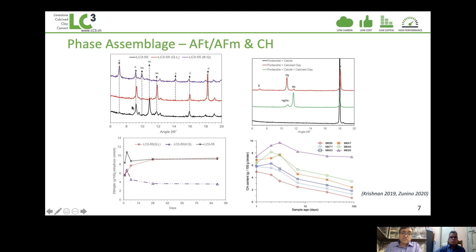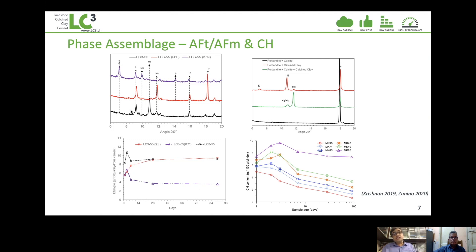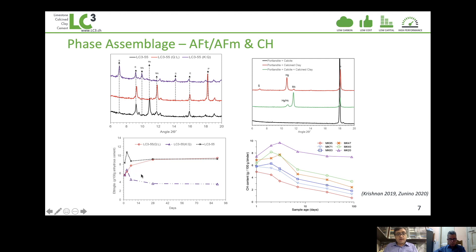Because of the presence of carbonate, carboaluminate phases begin to form. In Portland cement you would have a monosulfate phase, which forms when alumina continues to react after sulfate in the system is exhausted. However, in LC3, the presence of carbonate means that more and more ettringite forms and does not get converted into monosulfate. We start to form monocarboaluminate and hemi-carboaluminate phases because of the limestone and alumina. In ordinary Portland cement, ettringite reduces with time due to conversion to monosulfate, but that does not happen in an LC3 system.